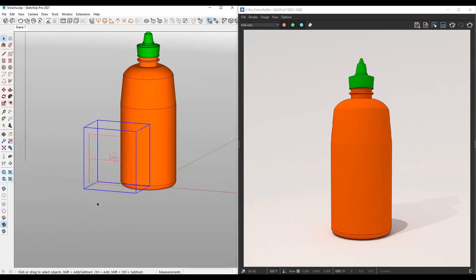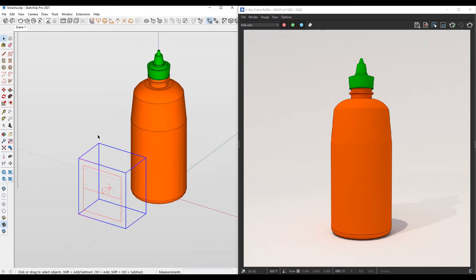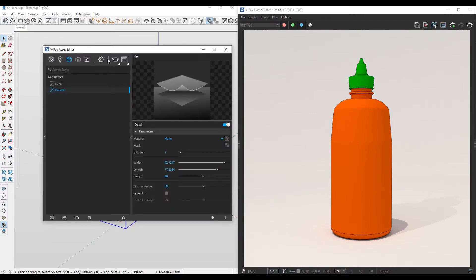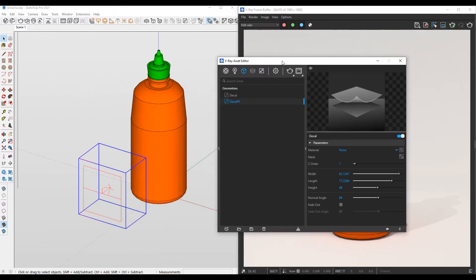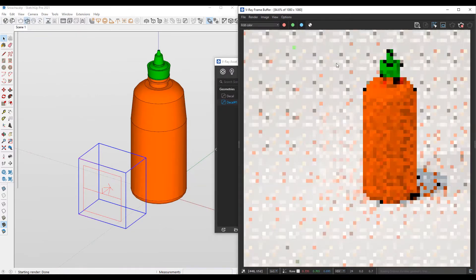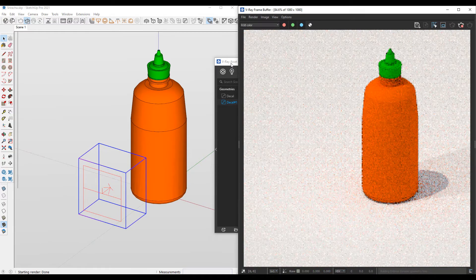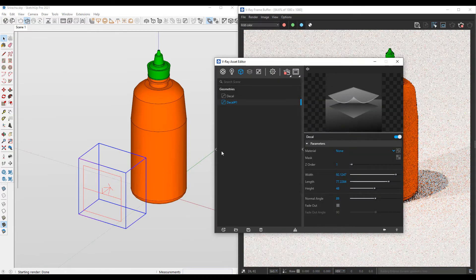So I have this decal object set up, but I need to apply a material to this decal object so that way that material gets projected onto the Sriracha bottle. What I need to do is open up my asset editor and I'm also going to activate the interactive render here, so that way it's going to show up on the VRay frame buffer to the right.